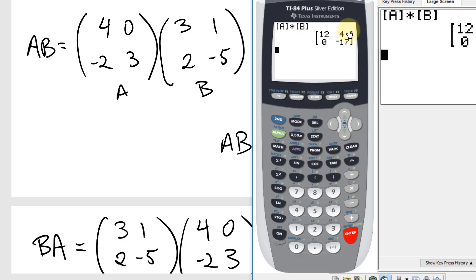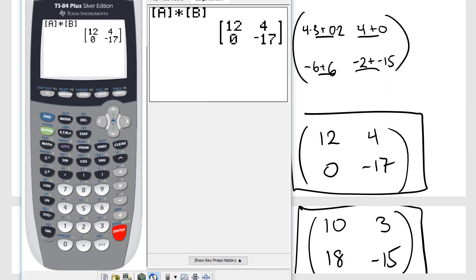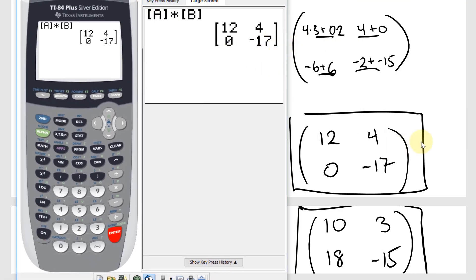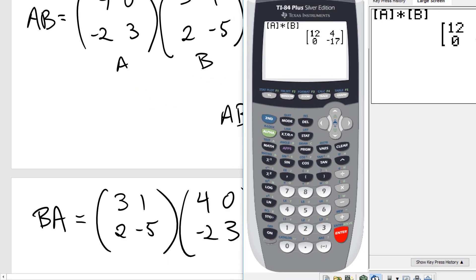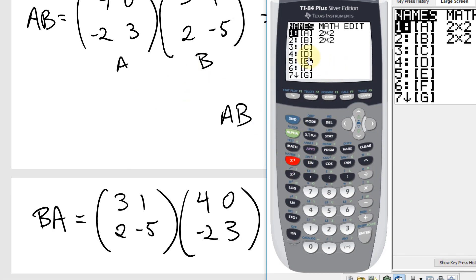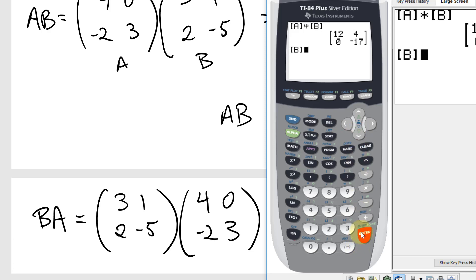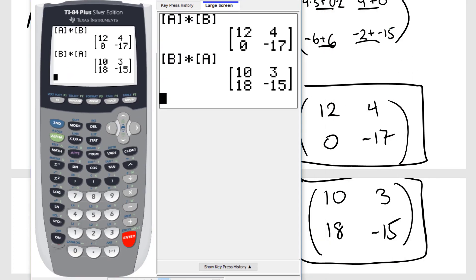12, 4, 0, negative 17 — that's correct, it agrees. For B times A, the matrices are already entered, so just multiply in the other order: matrix B times matrix A. The result is 10, 3, 18, and negative 15. Sure enough, that confirms the hand calculation. Both products are verified.